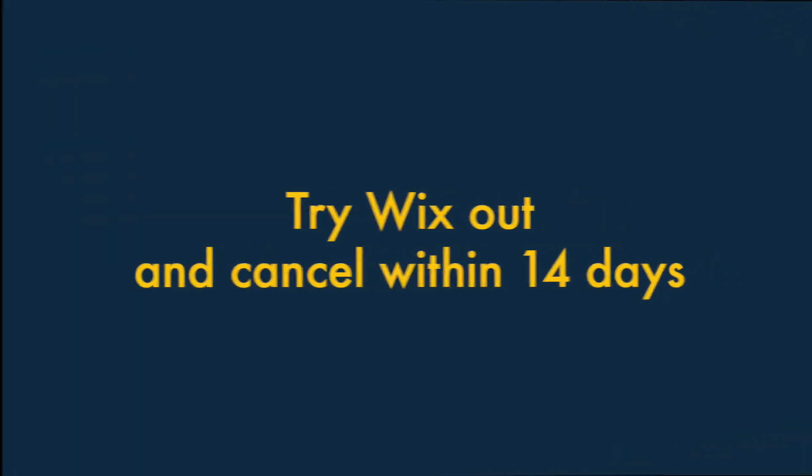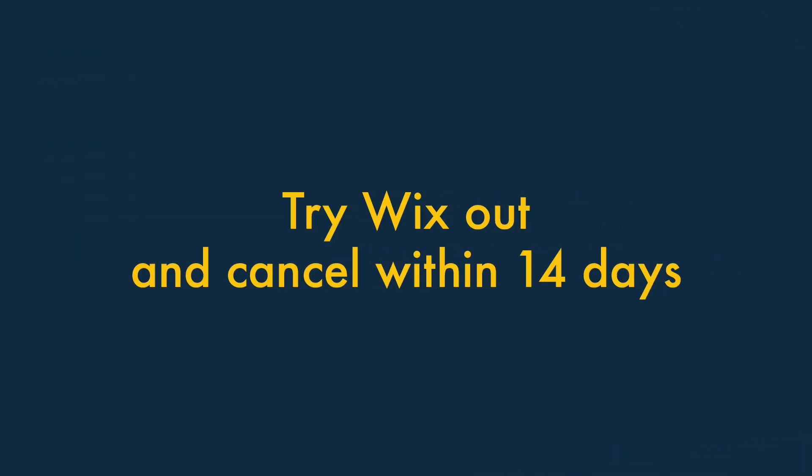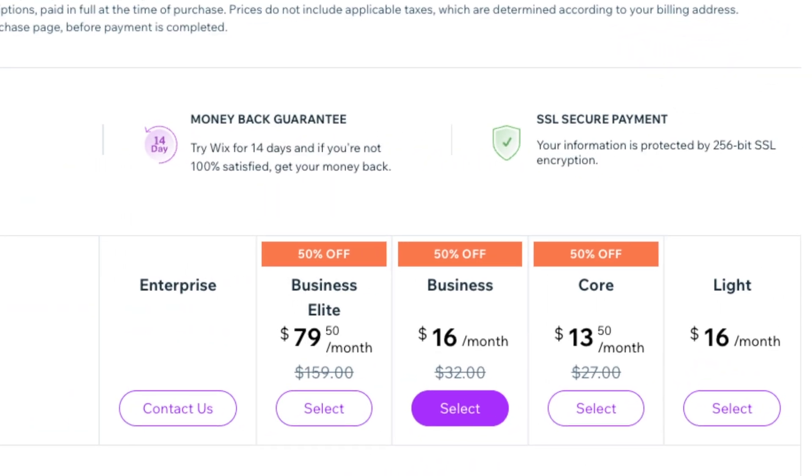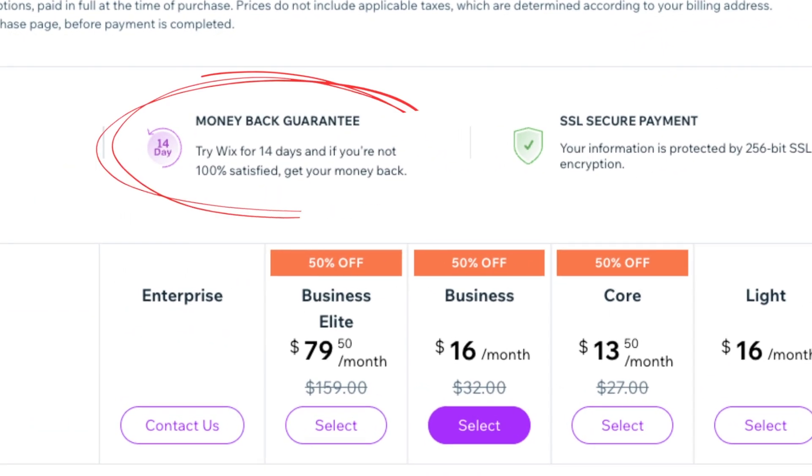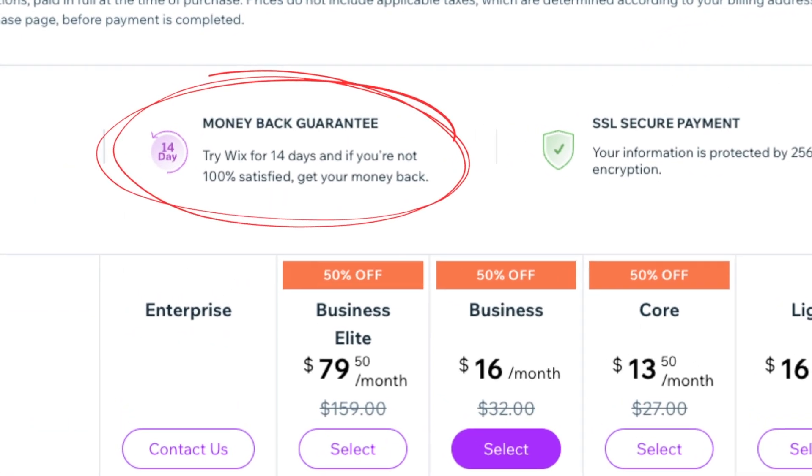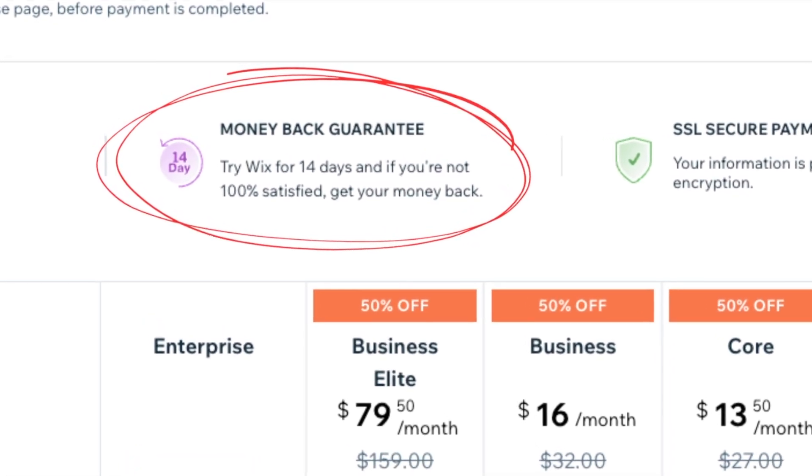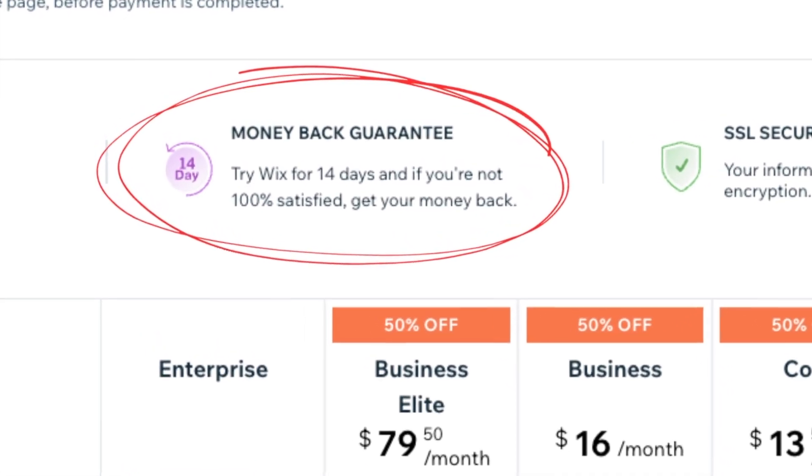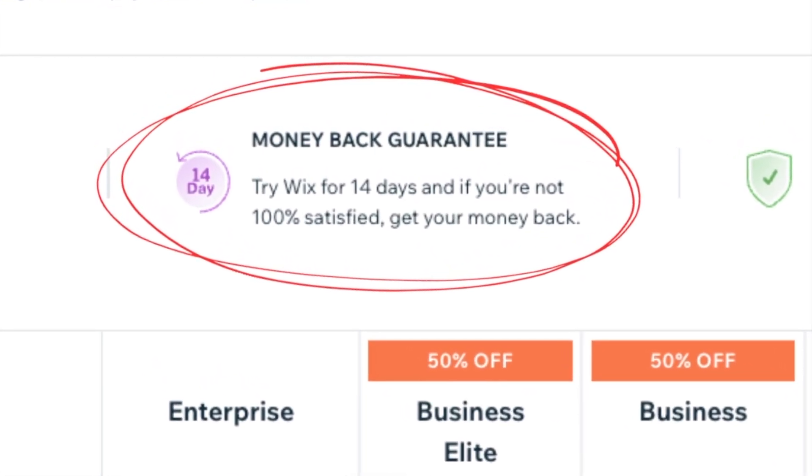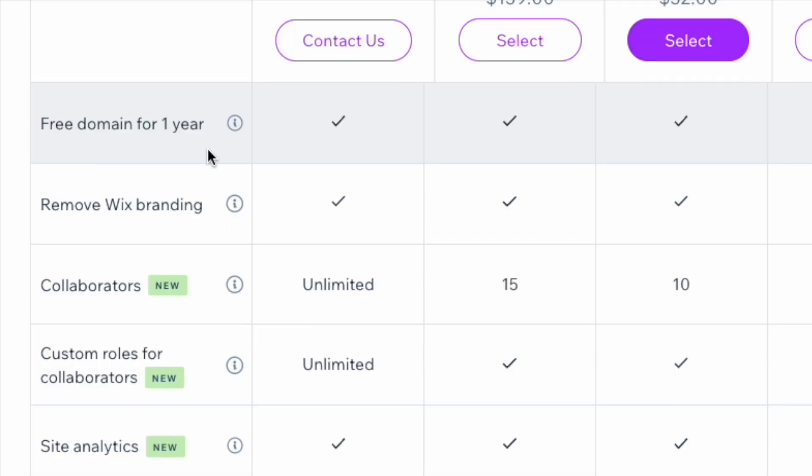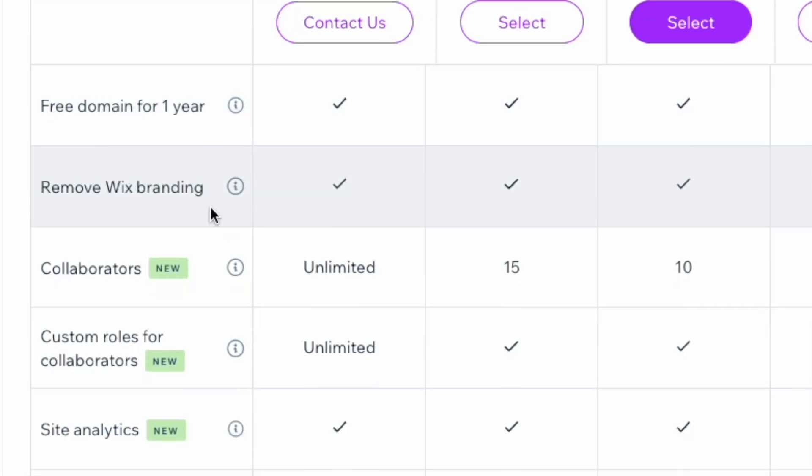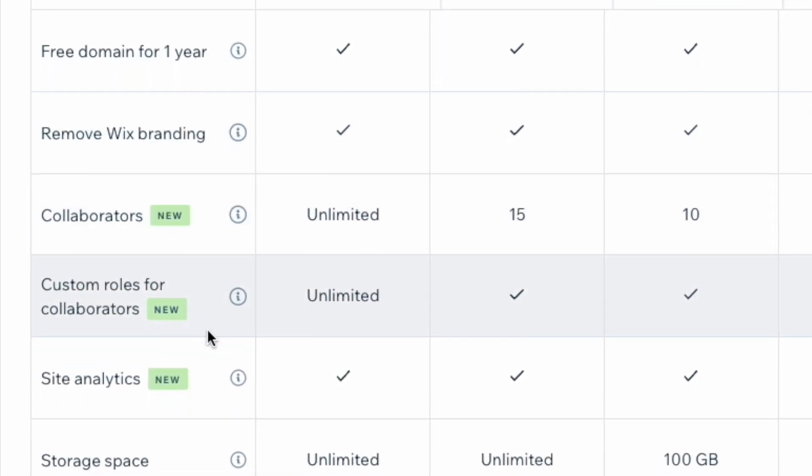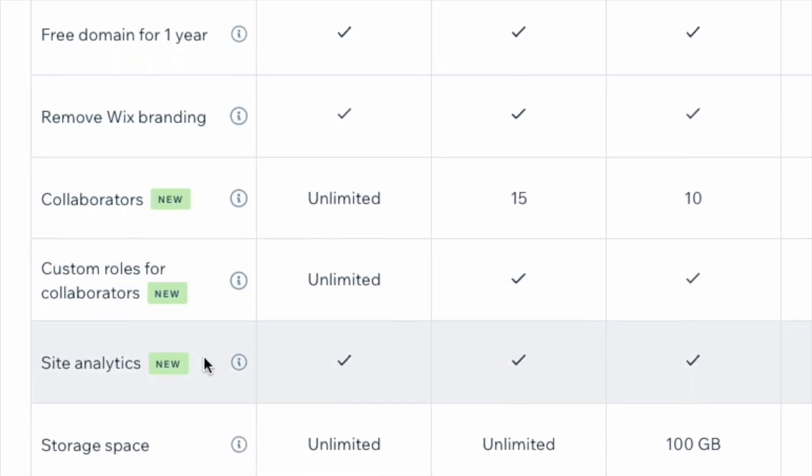Three — try Wix out, and cancel within 14 days if the platform is not for you. Once you've upgraded to a paid-for plan, you have 14 days to try the platform out in full before you are charged on an ongoing basis for a subscription.